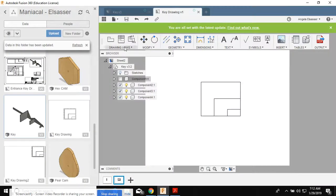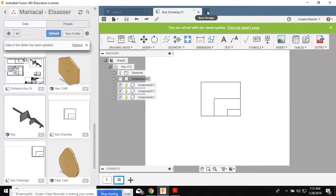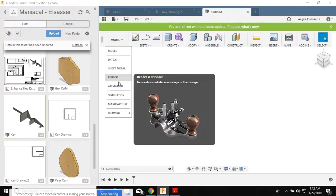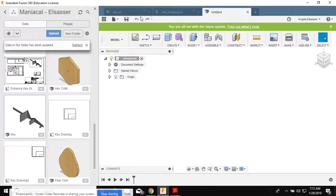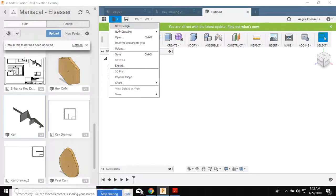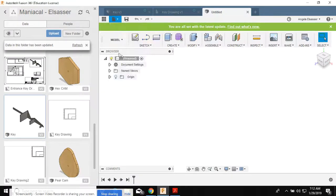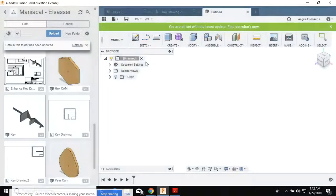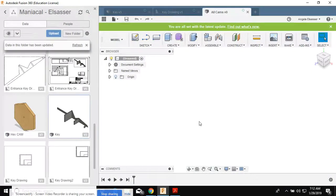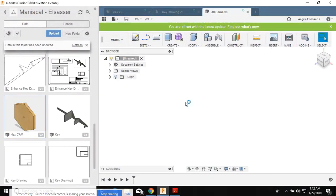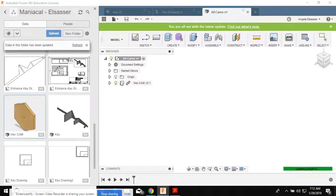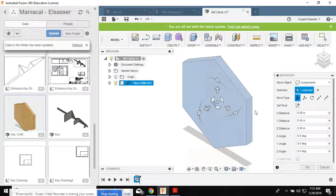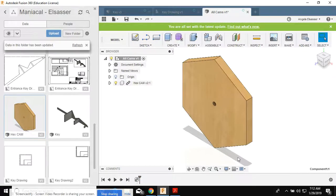For your cams, you're gonna need to open up another new page. And you're going to save it as all cams. And then you will be able to pull in your hex cam. And you'll see this linked file right there. Click OK.